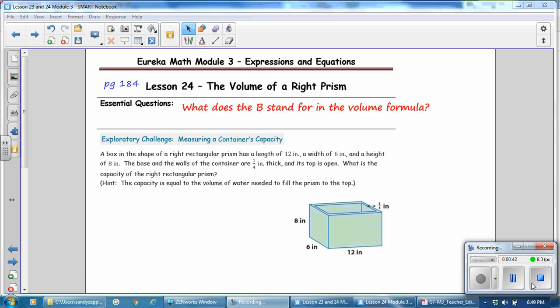On page 184 in your book, copy the essential question for Lesson 24: What Does the Capital B Stand For in the Volume Formula?